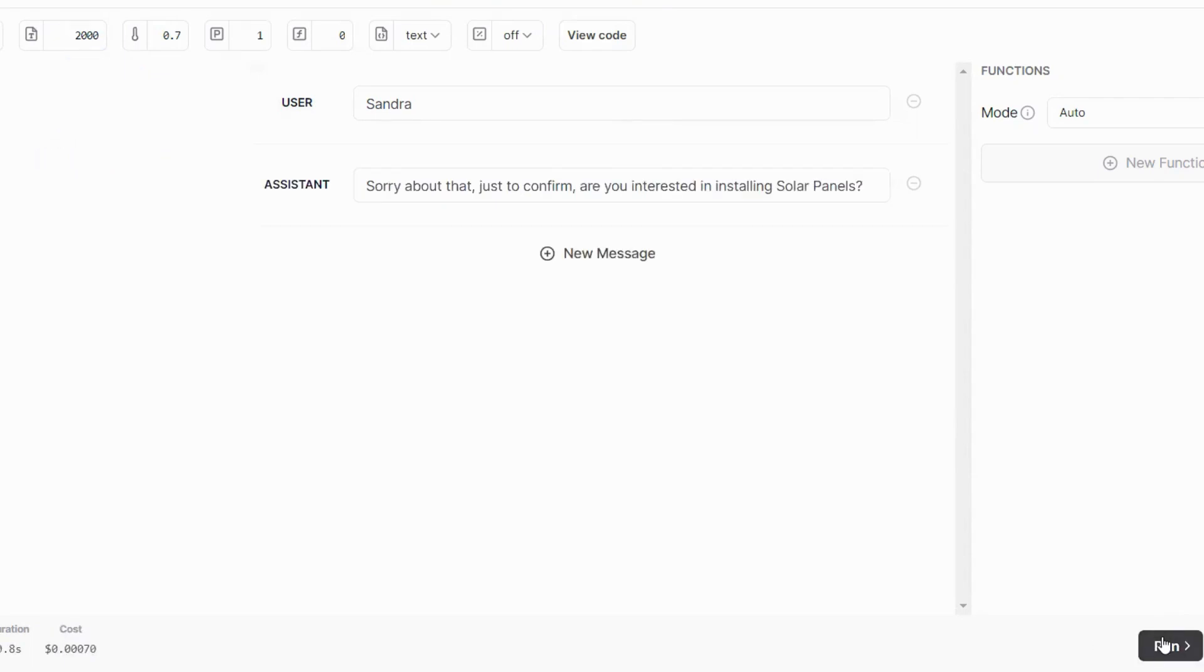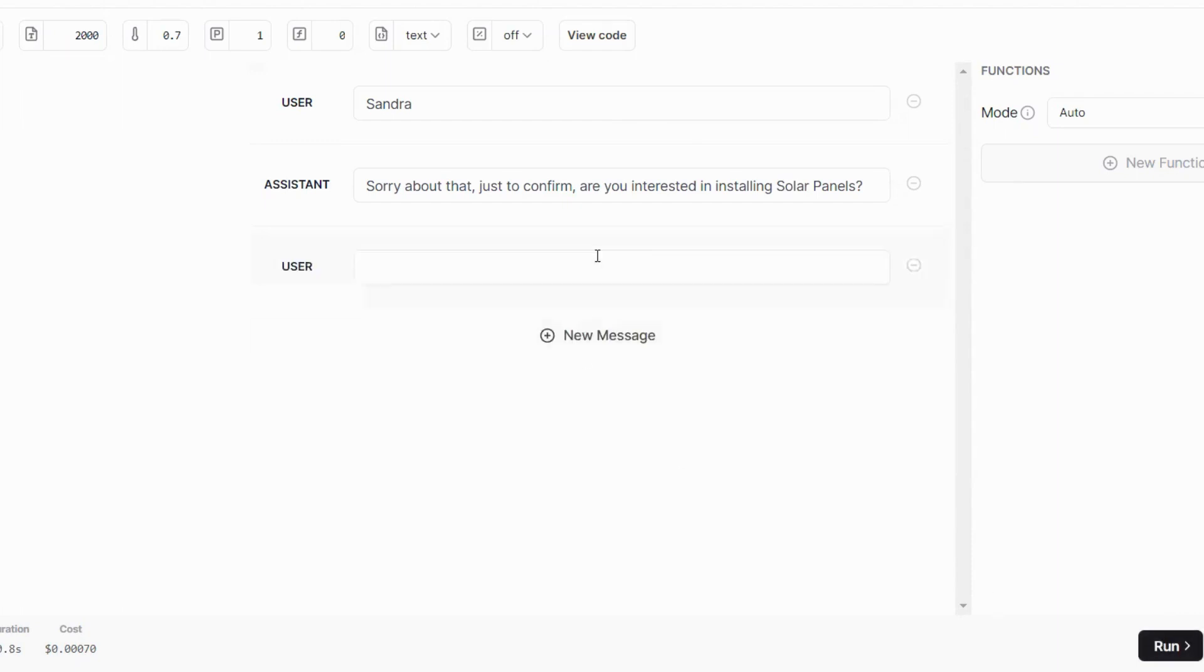The assistant is intelligent to understand that Sandra didn't input the right information in but she mistakenly placed her name in there, no problem. Sorry about that, just to confirm, are you interested in installing solar panels? To which Sandra will now reply? Yes, I am.